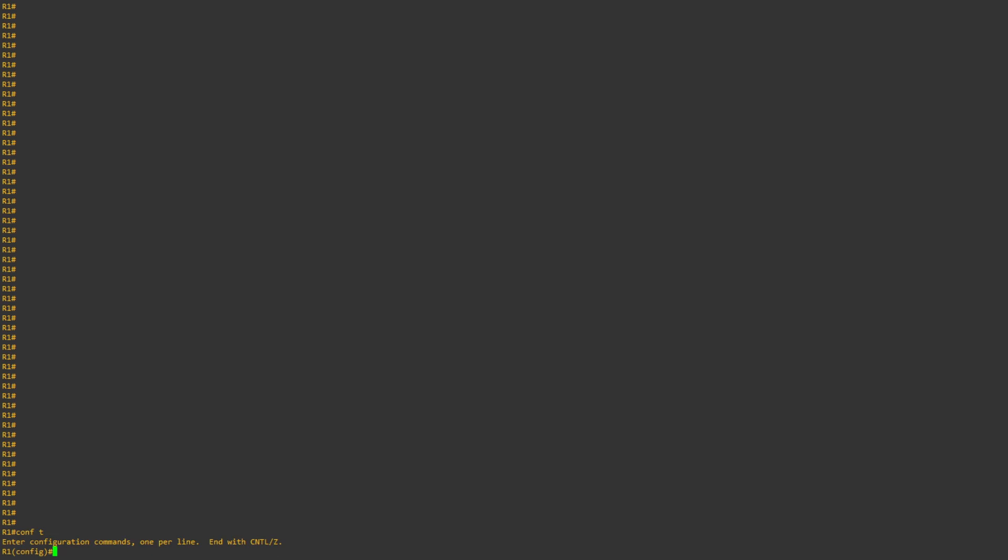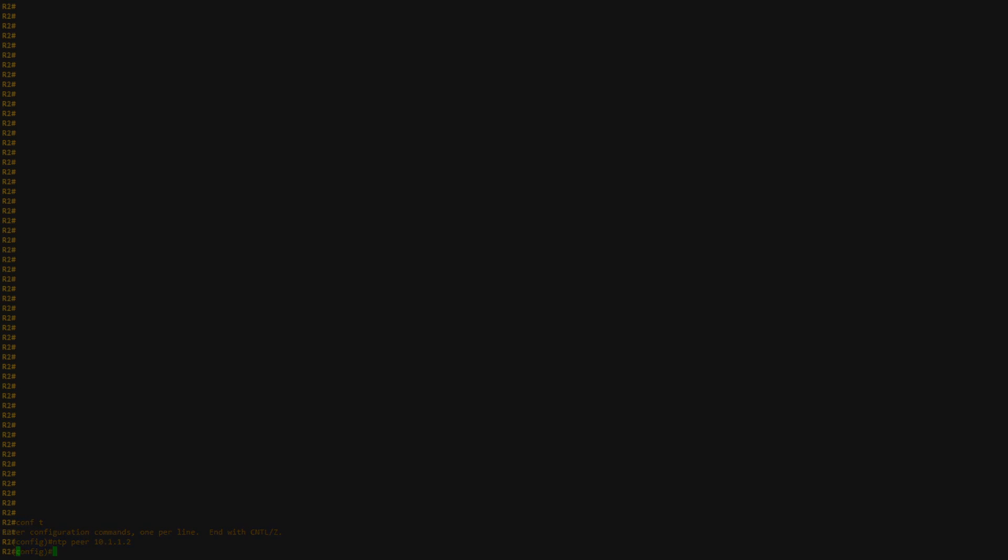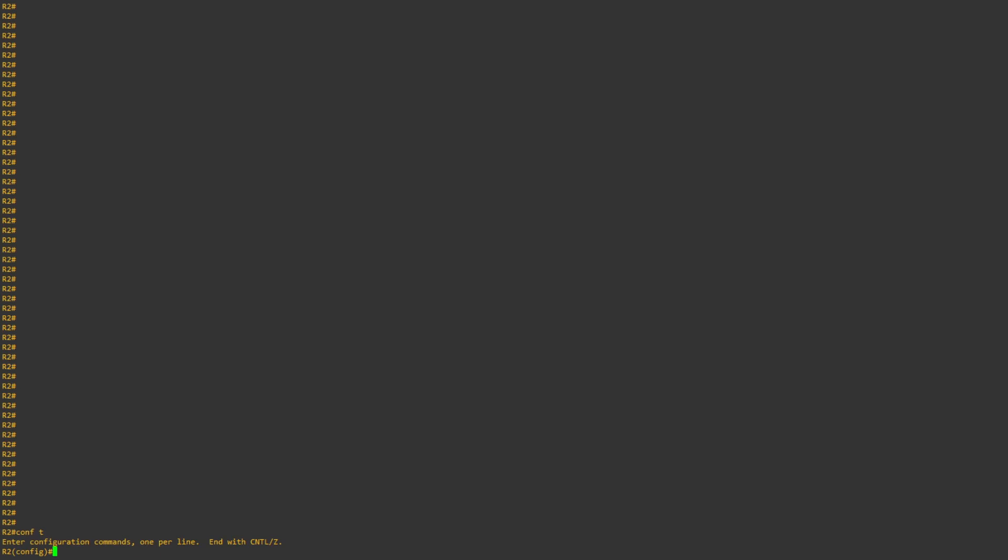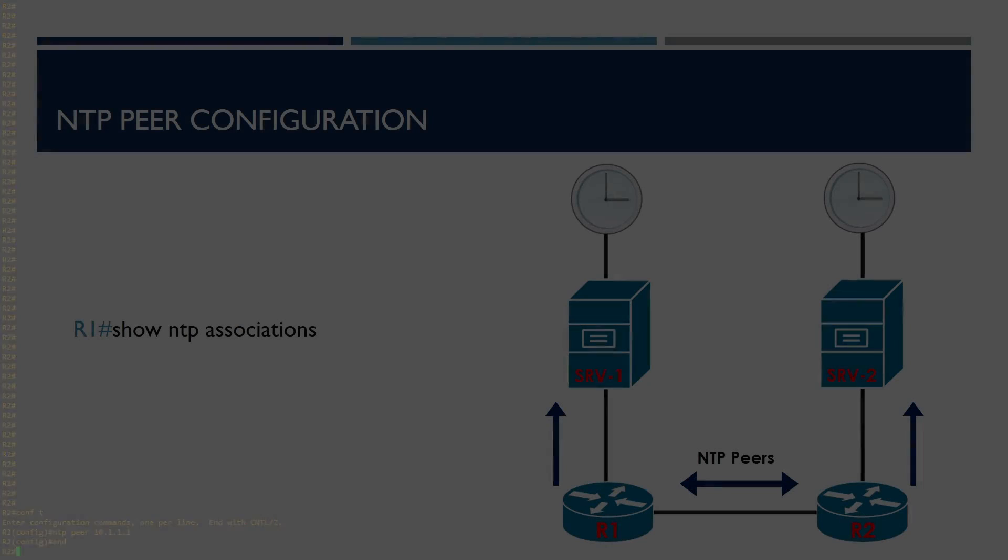First of all, on R1, we'll go into configuration mode, and then type in ntp peer, and the IP address of R2, which in this case is 10.1.1.2. Once that's done, we'll then go over to R2, and go into configuration mode, and type ntp peer 10.1.1.1. Now that's been completed, we now need to check that the configuration has been applied, and the devices are peering correctly.